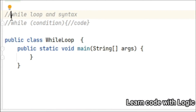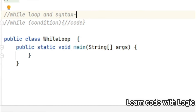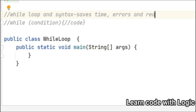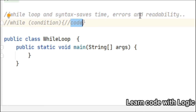Hey, welcome back to Java tutorials. In this video I will talk about what is the while loop in Java, its syntax, along with a coding example. The benefit of using the while loop is that it executes the code many times as long as the specified condition is true. It saves time, reduces errors, and increases the readability of the code. The syntax of the while loop is: first it initializes the variable, then it checks the condition — if that condition is true, it executes the code.